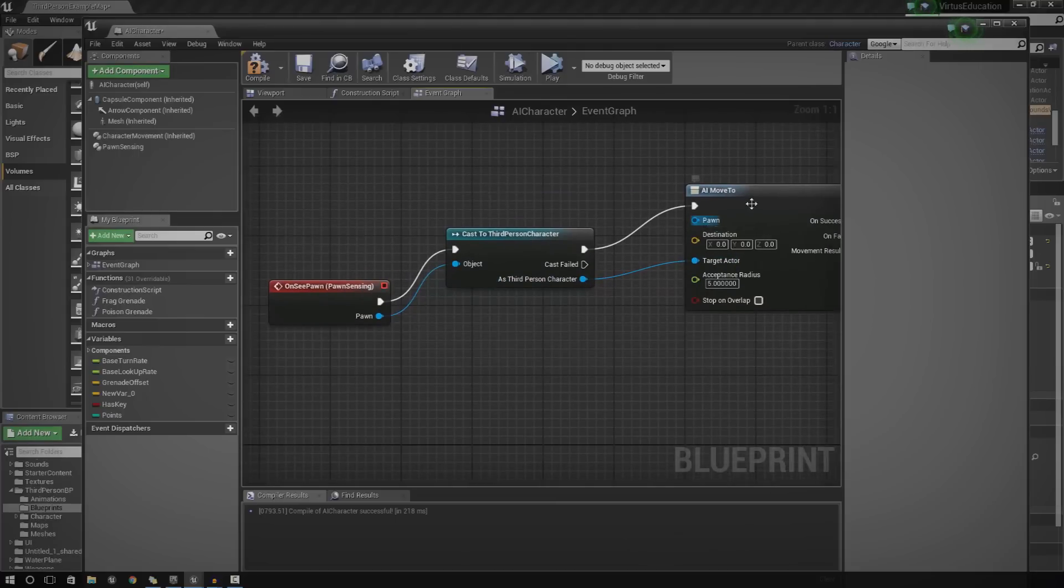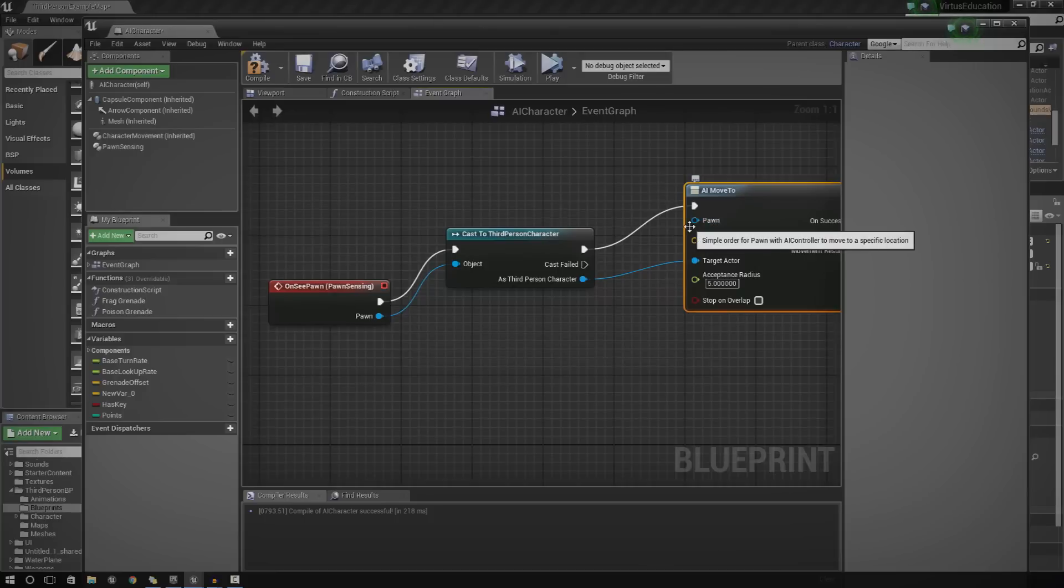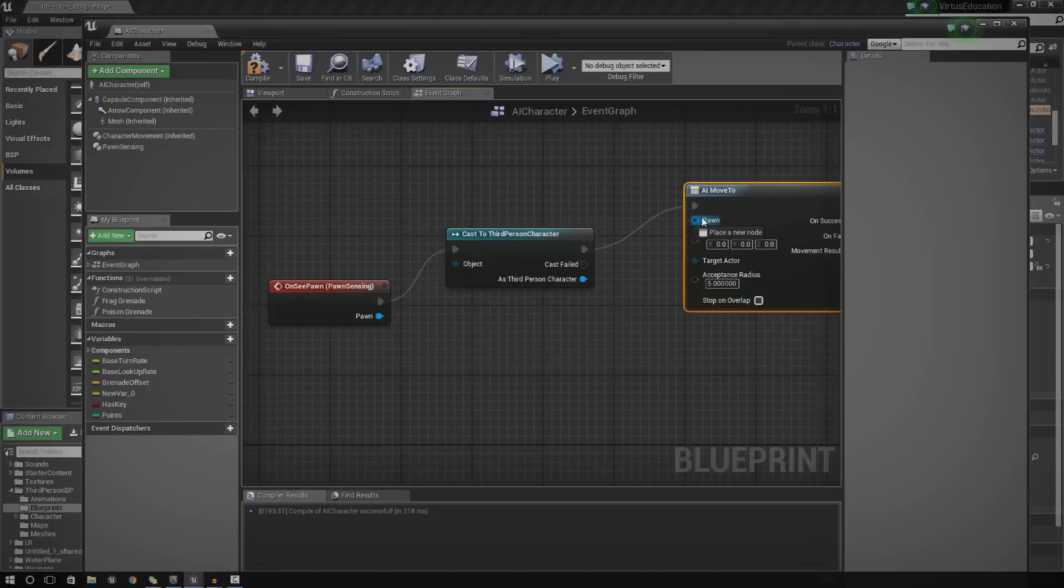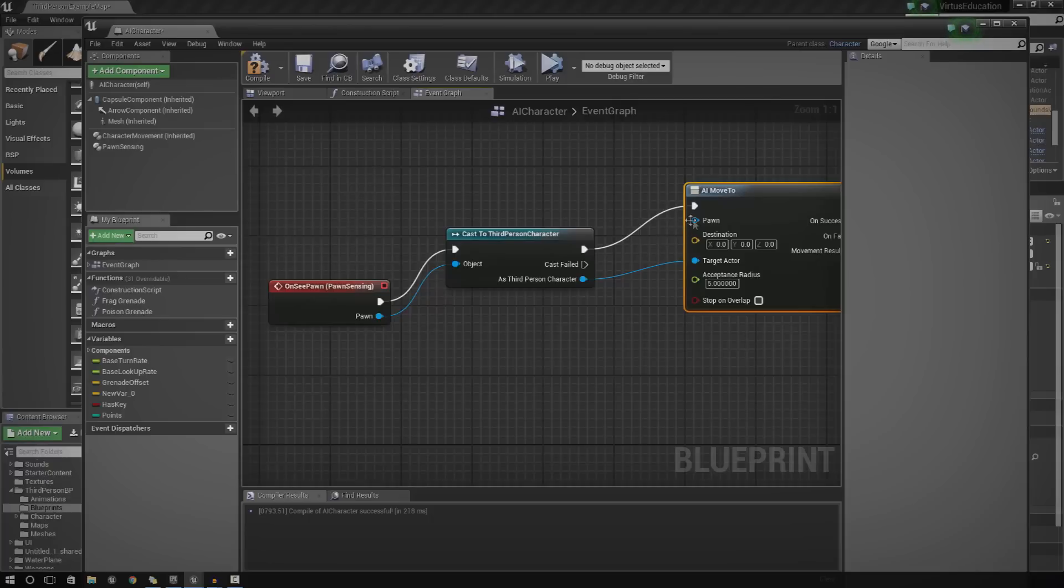And the AI move to, the Pawn is what you actually want to move the AI. So, what we need to do is reference it to itself. You can't just drag in the whole class. And it doesn't allow you to actually type self.